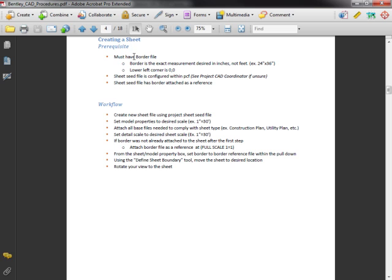The prerequisite is that you must have a border file. Your border file better measure 24 inches by 36 inches for this to work correctly. The lower left corner should be at zero zero.